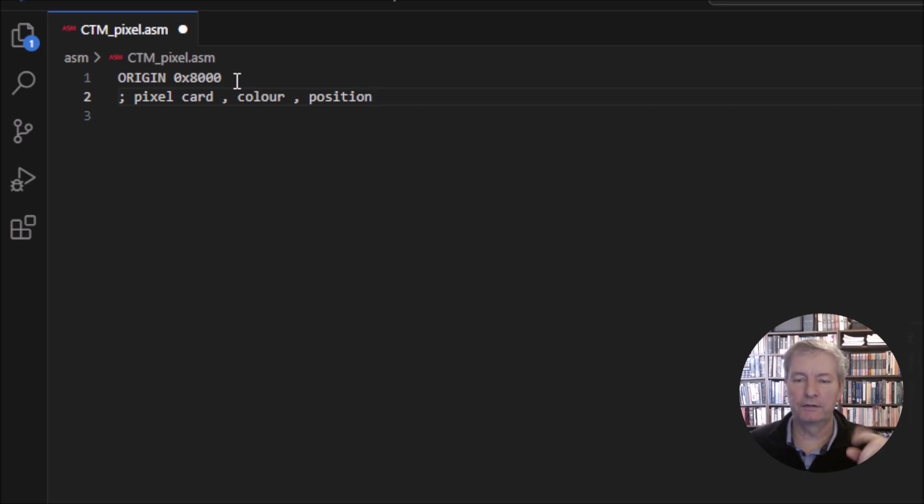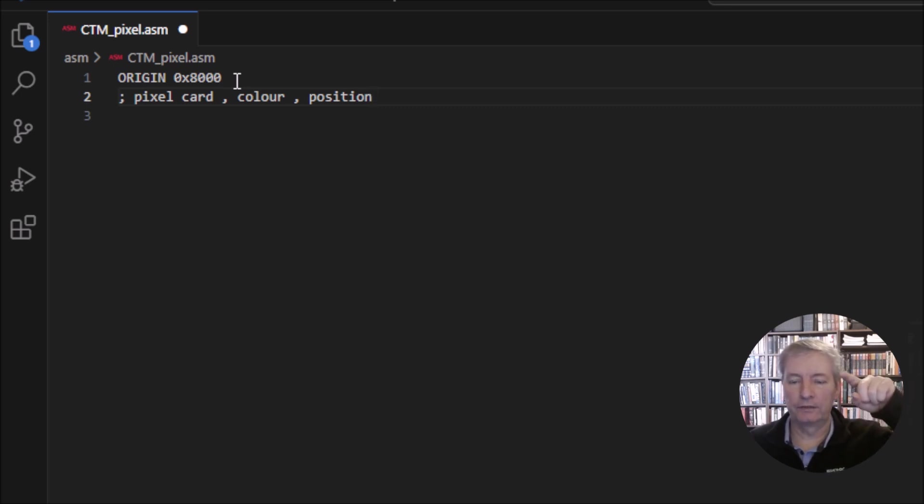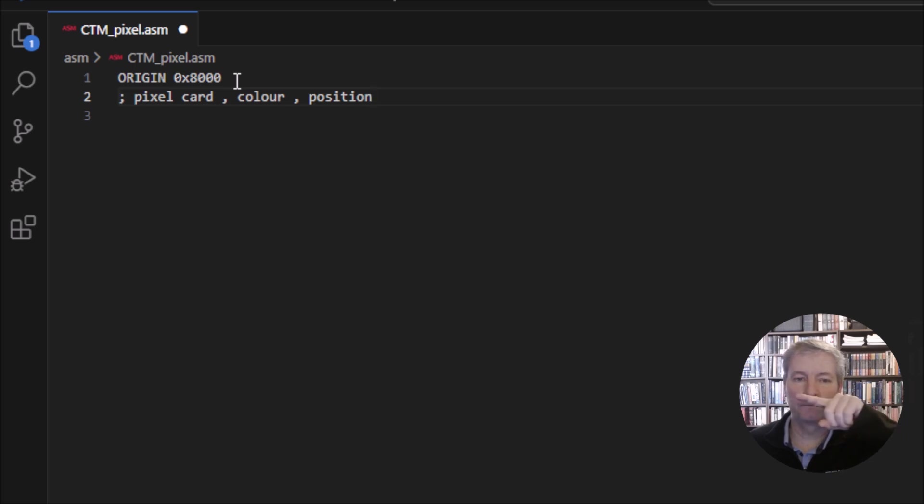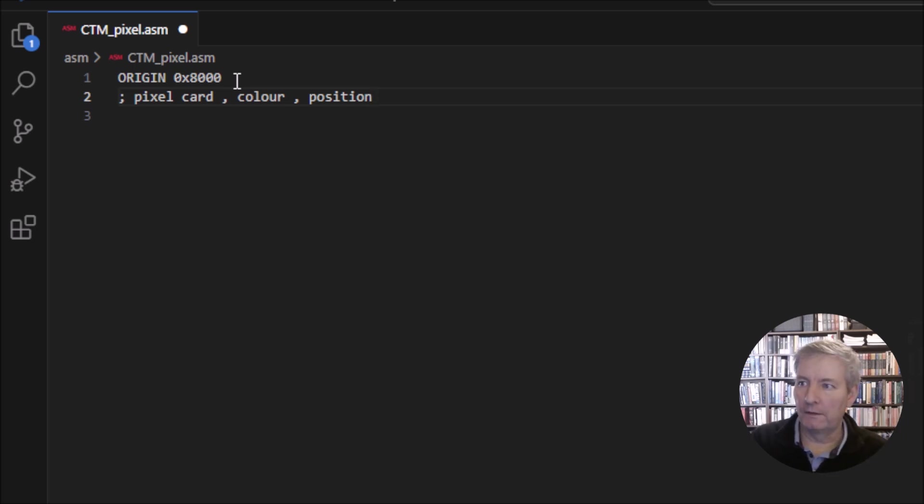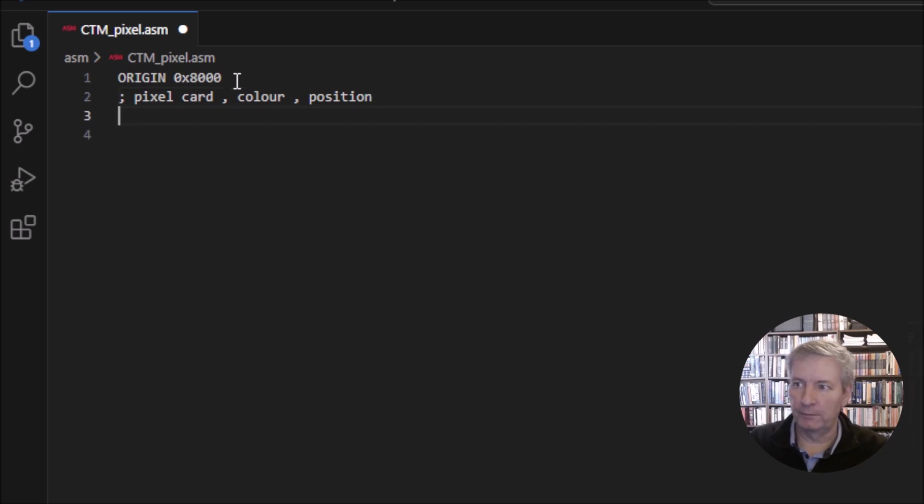The position in the screen does the Y coordinate first and then it does the X coordinate. That's a description of sorts, but we'll get into a little bit more detail.